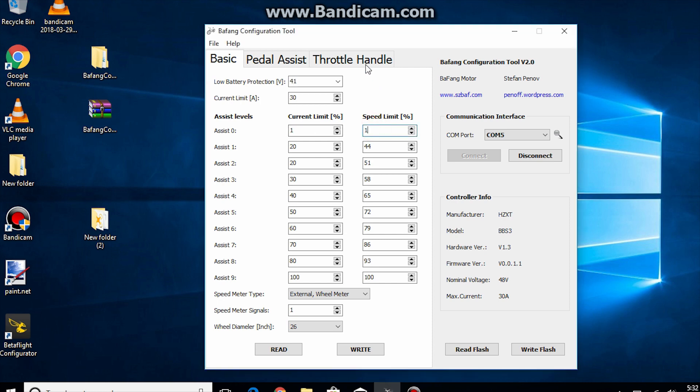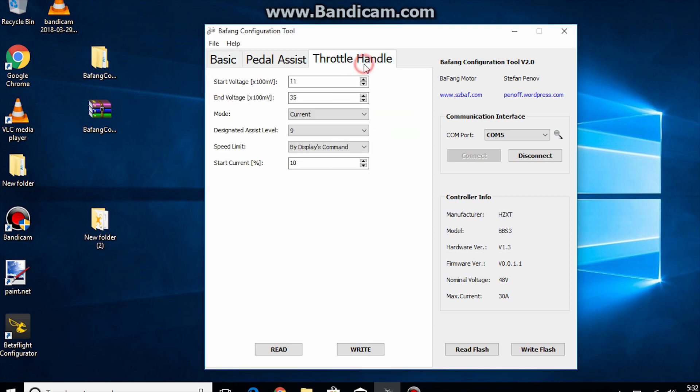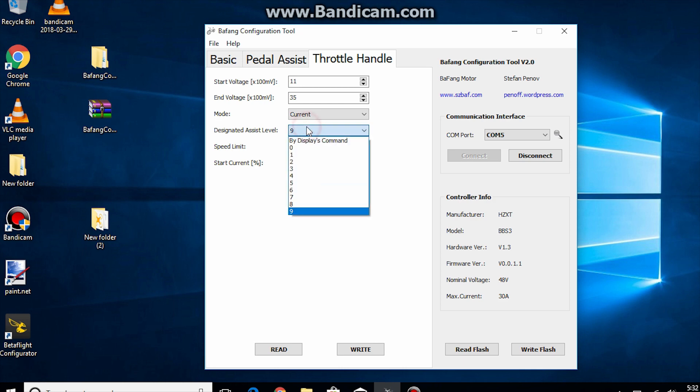Then click on the throttle handle and change the designated assist level to something between 1 to 9. This will determine how much power you will have available when using the throttle. Be careful. Setting this too high and starting in too high of a gear or too low of speed may cause something to break.